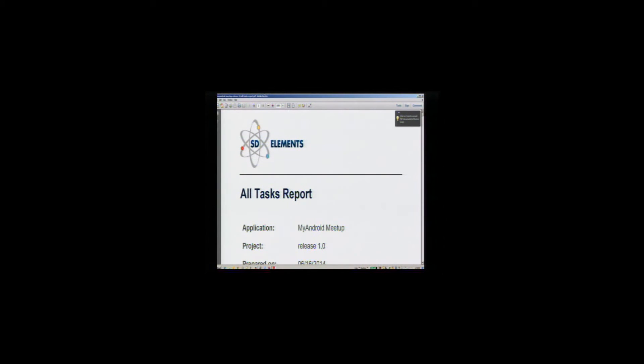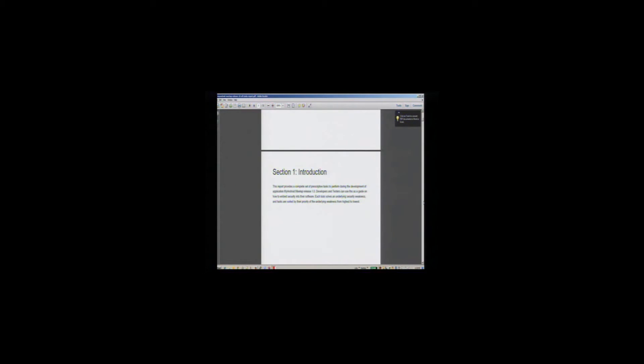This is the report that it generates. It shows 53 pages. The good thing about this is it explains in detail what the requirement is about and why we need to have this requirement. Let's run through one of them.